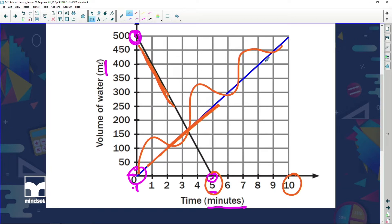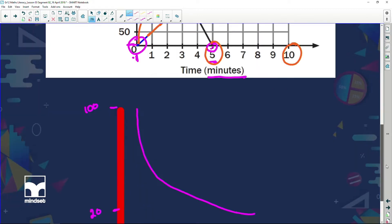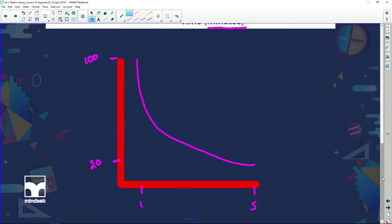We are finding out so much information from these simple little graphs — absolutely critical. You can see they're all touching the axes. Now we can sometimes get a scenario where our graph doesn't touch an axis. Let's have a look at that.